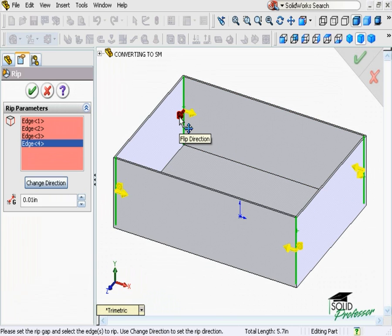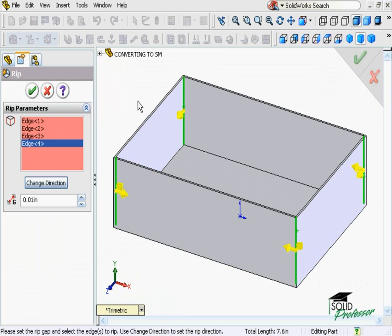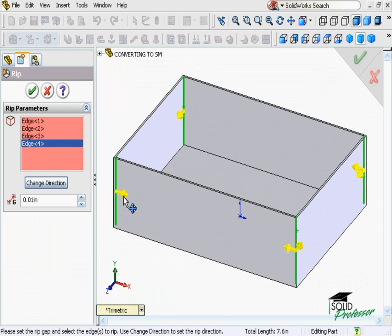If you click on one of the arrows, the side shown by the arrow will be shortened, leaving a gap only on one side. I'll select different directions on a couple of these edges, so you can see the results once the RIP feature is complete.